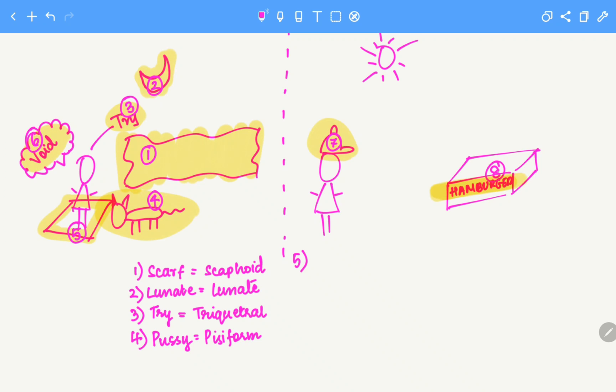Fifth is she's trapped. Trap, which is trapezium.